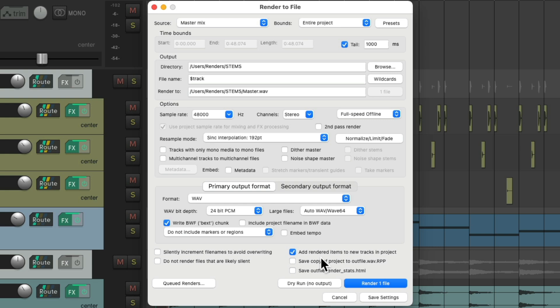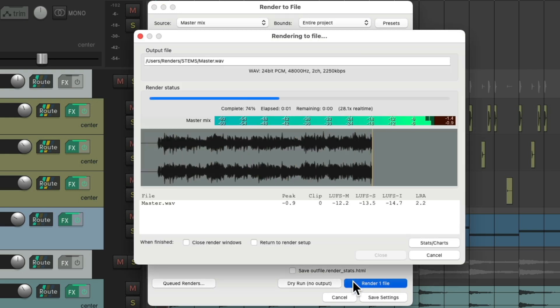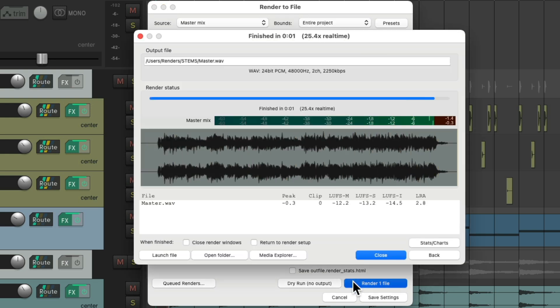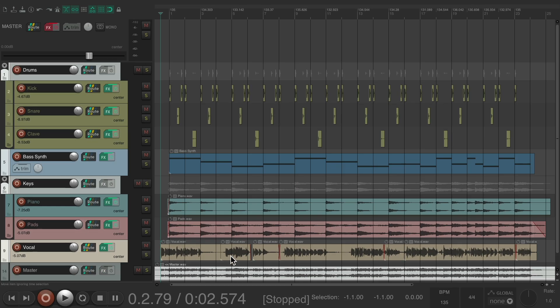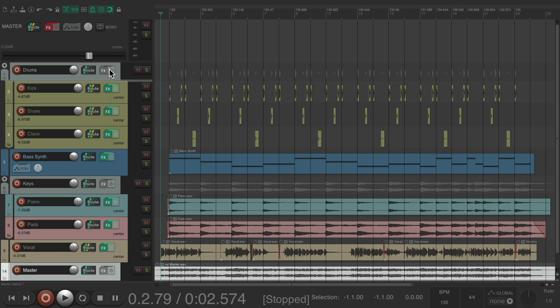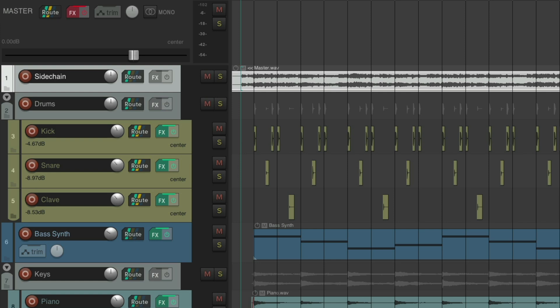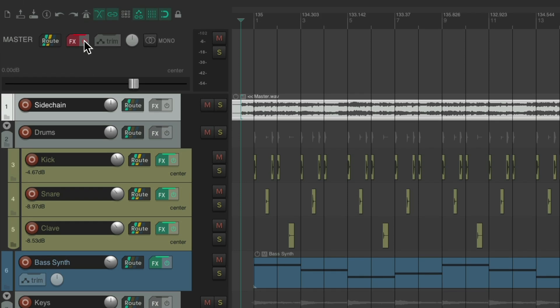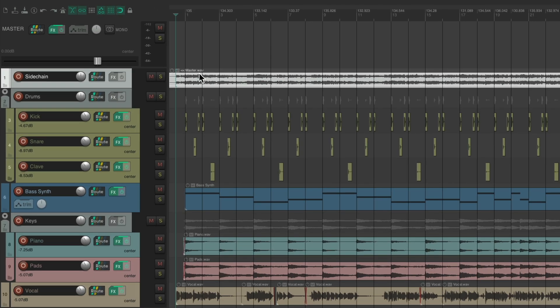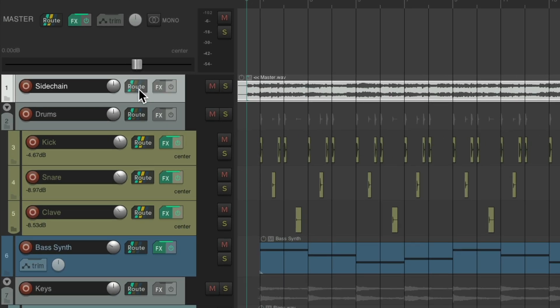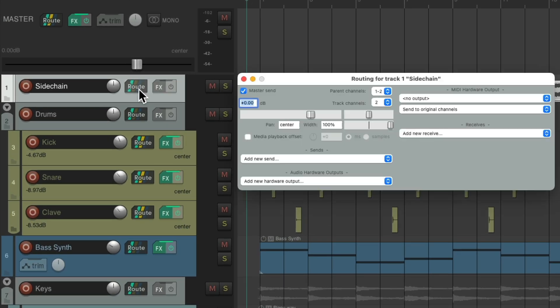Which will import the final mix back into this project. So we could use it for sidechaining. So let's choose this. It bounces the final mix. Let's close it. Add the mix down here. Let's move it to the top. And let's name it sidechain, to remember what we're going to use it for. Then we can turn our master track effects back on. Now we have the final mix in our project. But we don't want to hear it through our speakers. So we should choose the routing. And turn off the master parent send. So I'm not going to hear it.